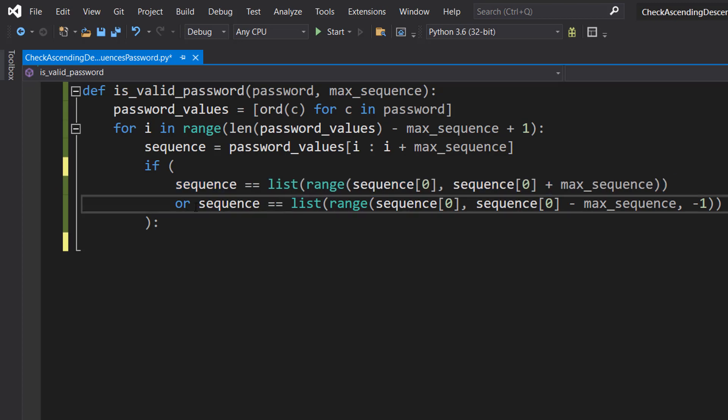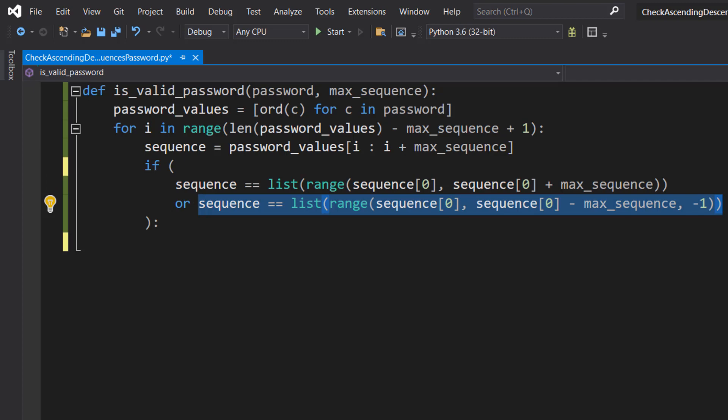After this or statement, we're creating a list of max_sequence numbers that starts at sequence[0] and decreases by one at each step. If this sequence is equal to this list, then the sequence is descending. We're using the or statement between them because if at least one of these is true, that means the password contains a sequence and therefore is invalid.